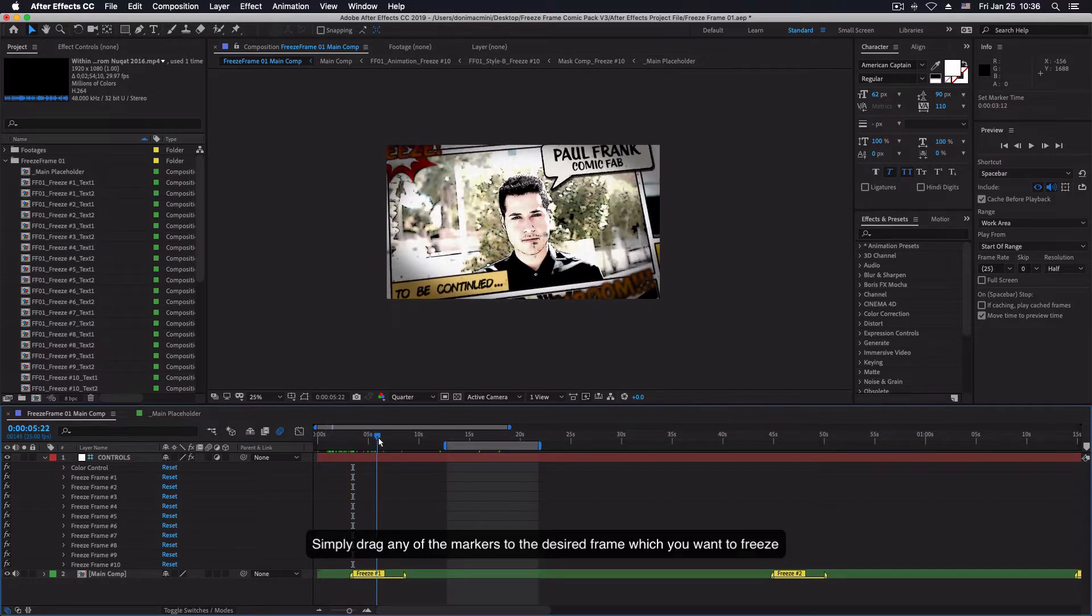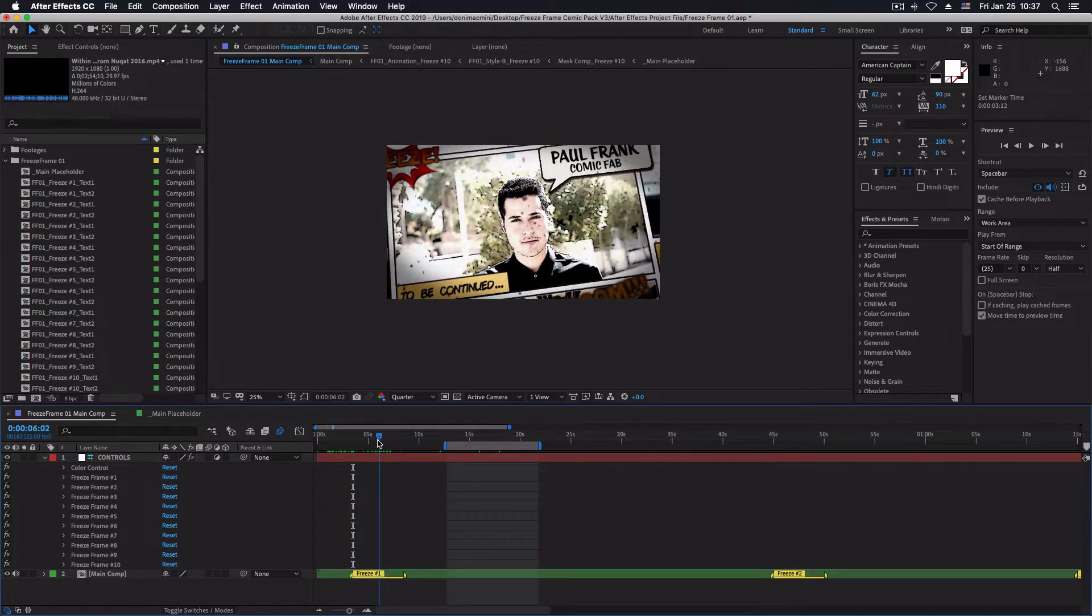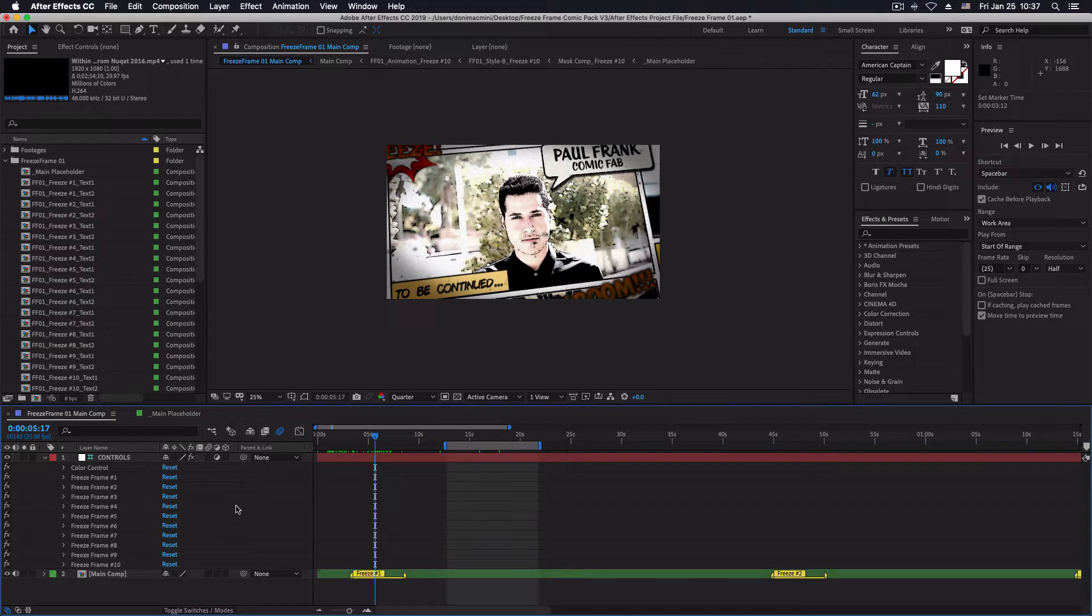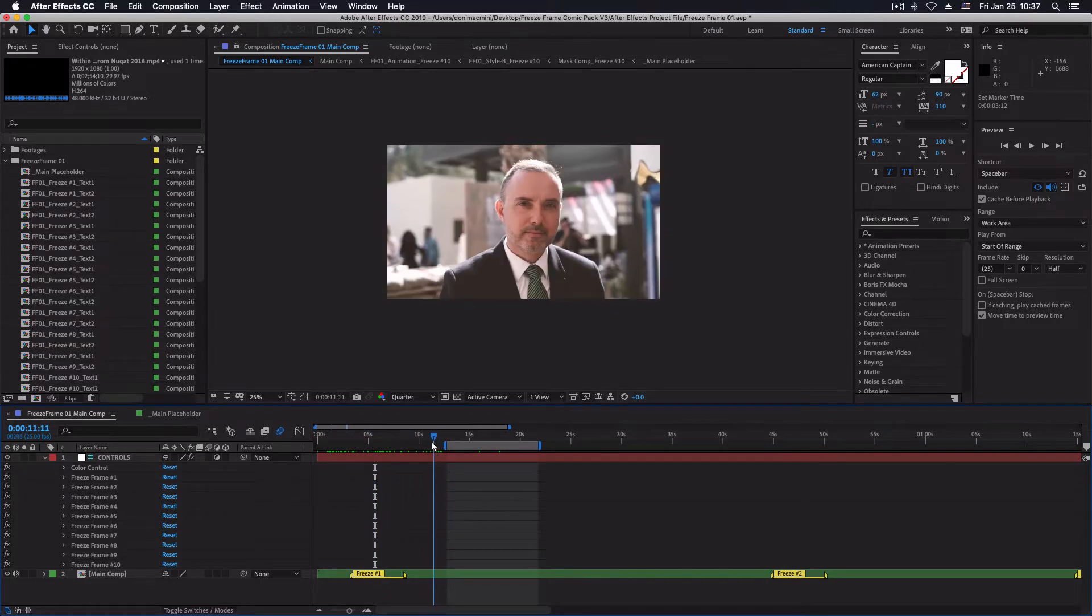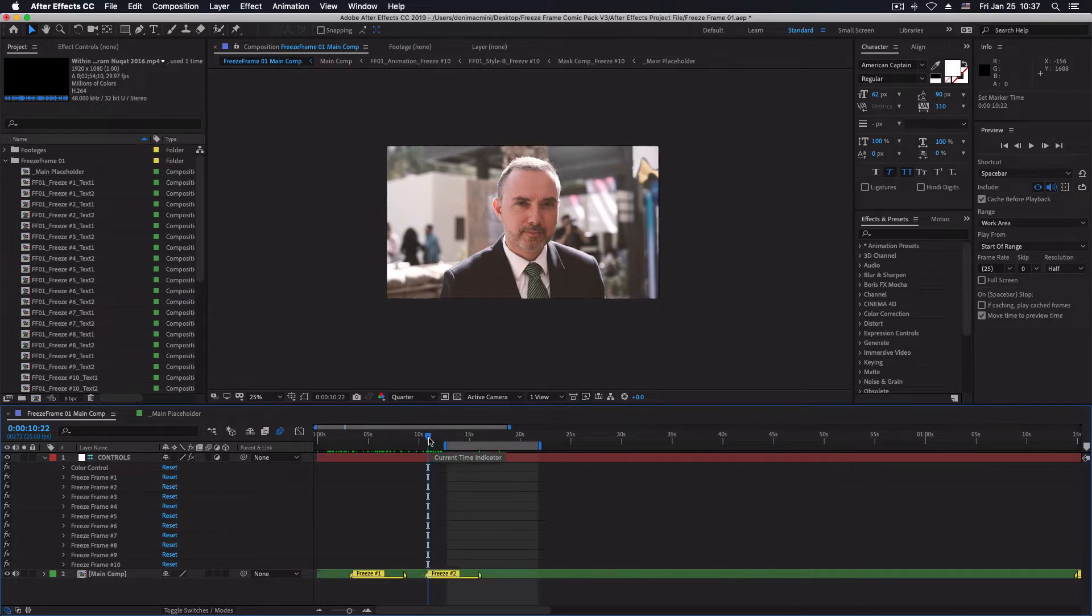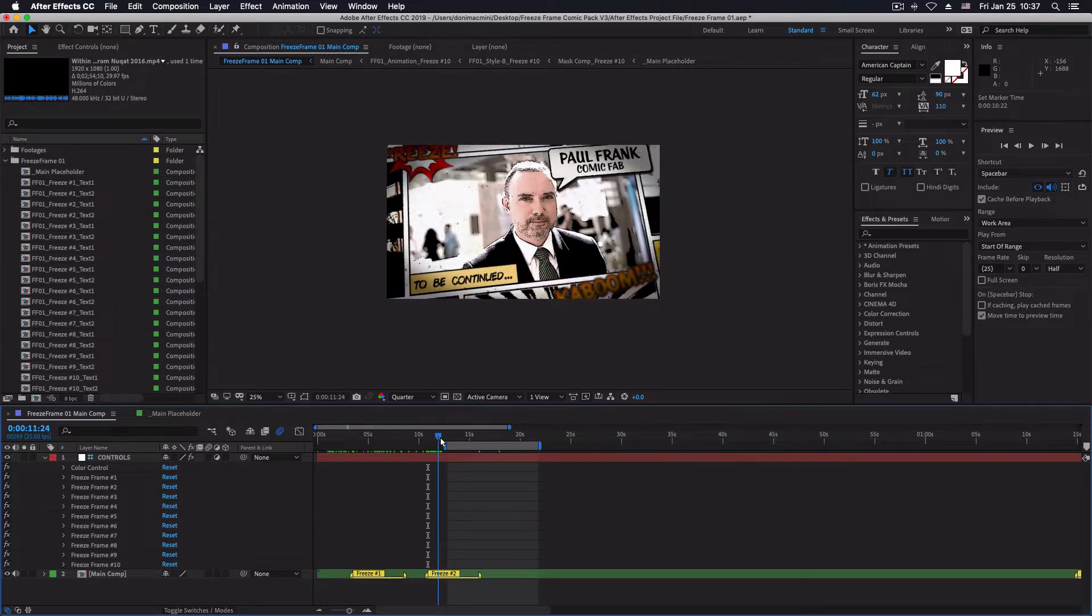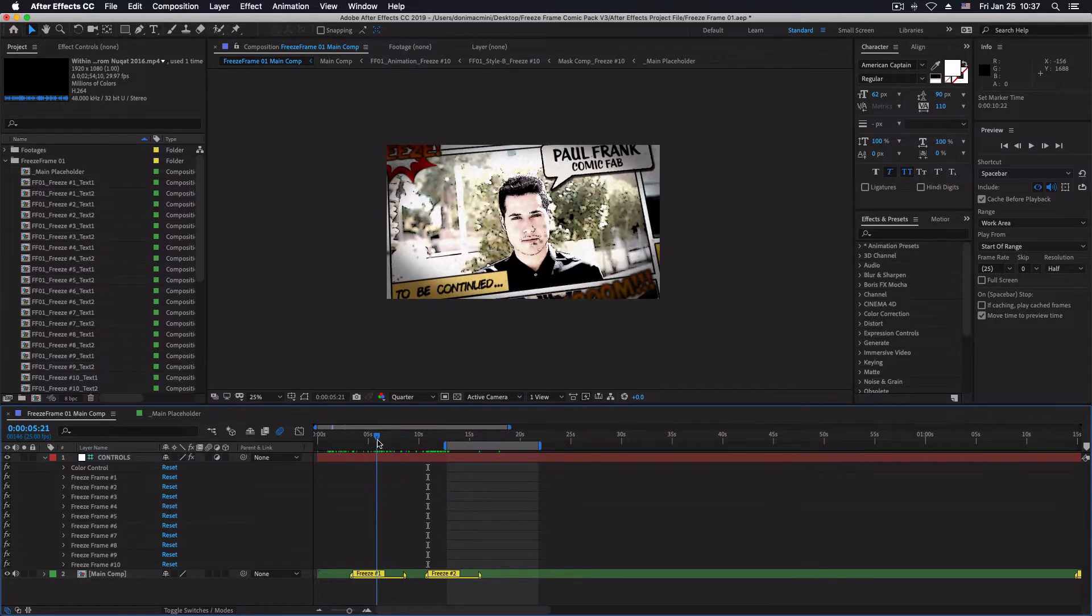Make sure you leave the freeze frame markers in its corresponding order. If you move a freeze frame holder 2 before freeze frame holder 1 you may run into issues. So in case you don't want to use freeze frame holder 2, simply disable it.